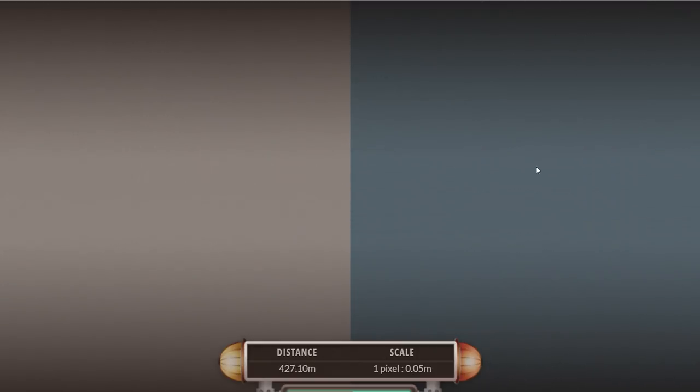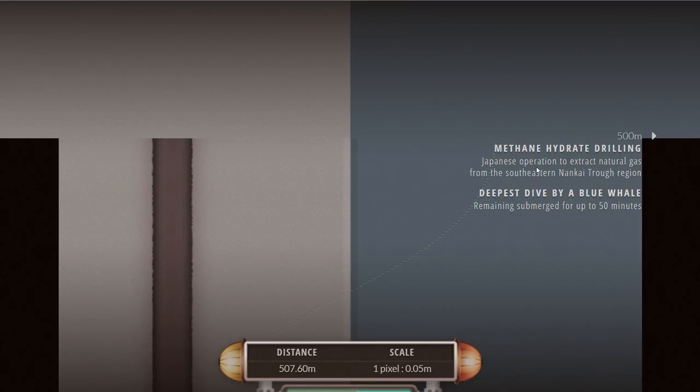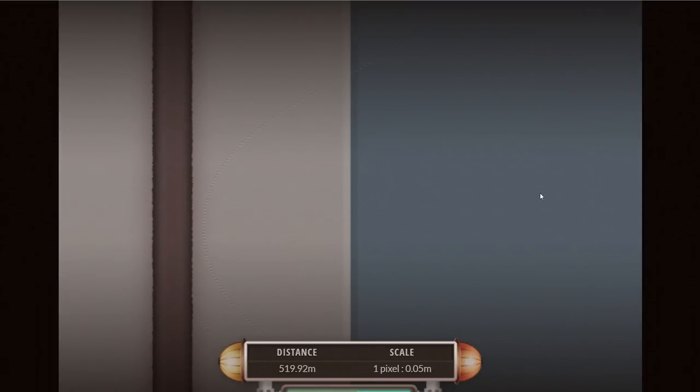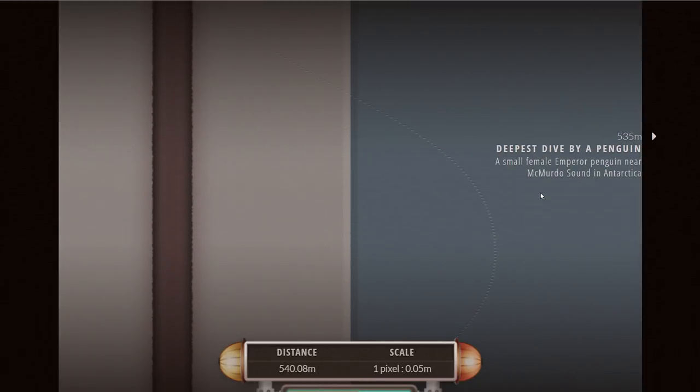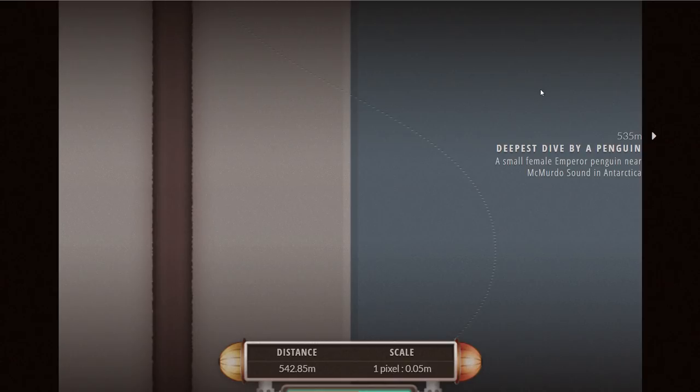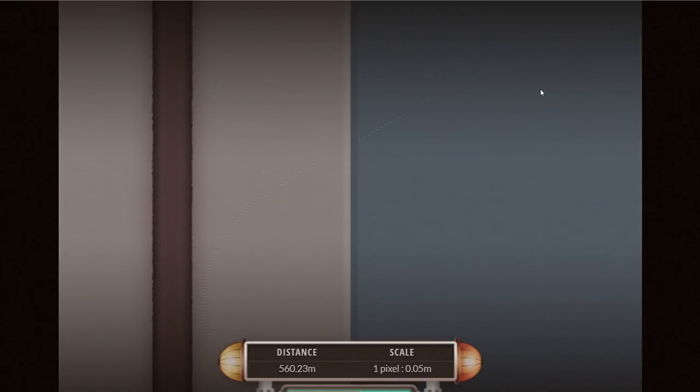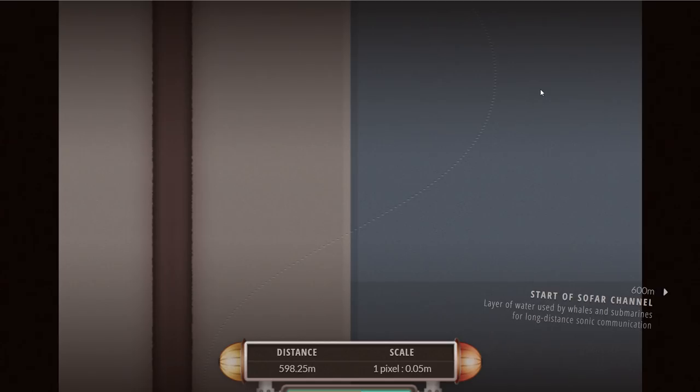At 535 meters, the deepest dive by a penguin. That was very surprising the first time I discovered this. This is an emperor penguin from Antarctica. They can dive up to 530 meters easily, pretty impressive.